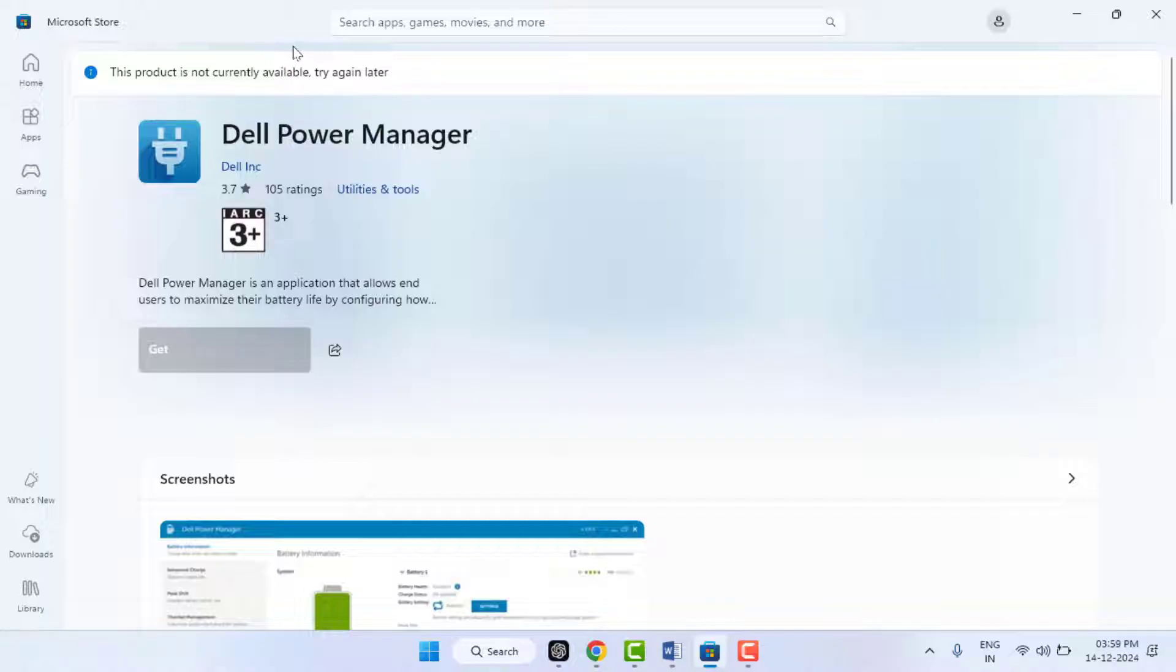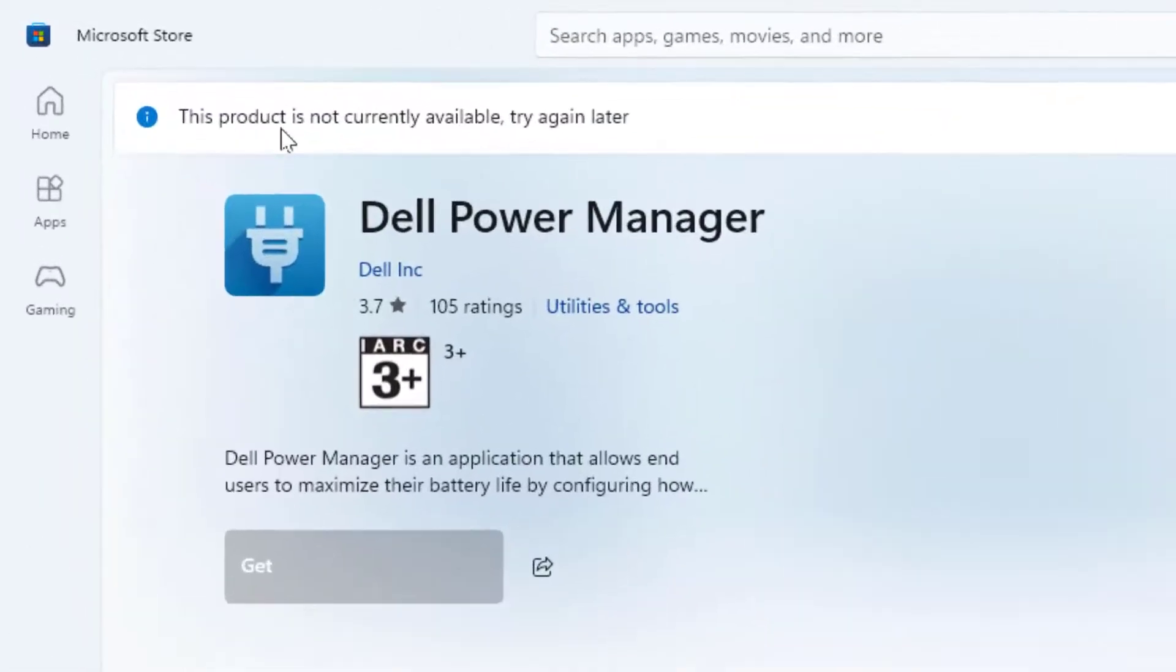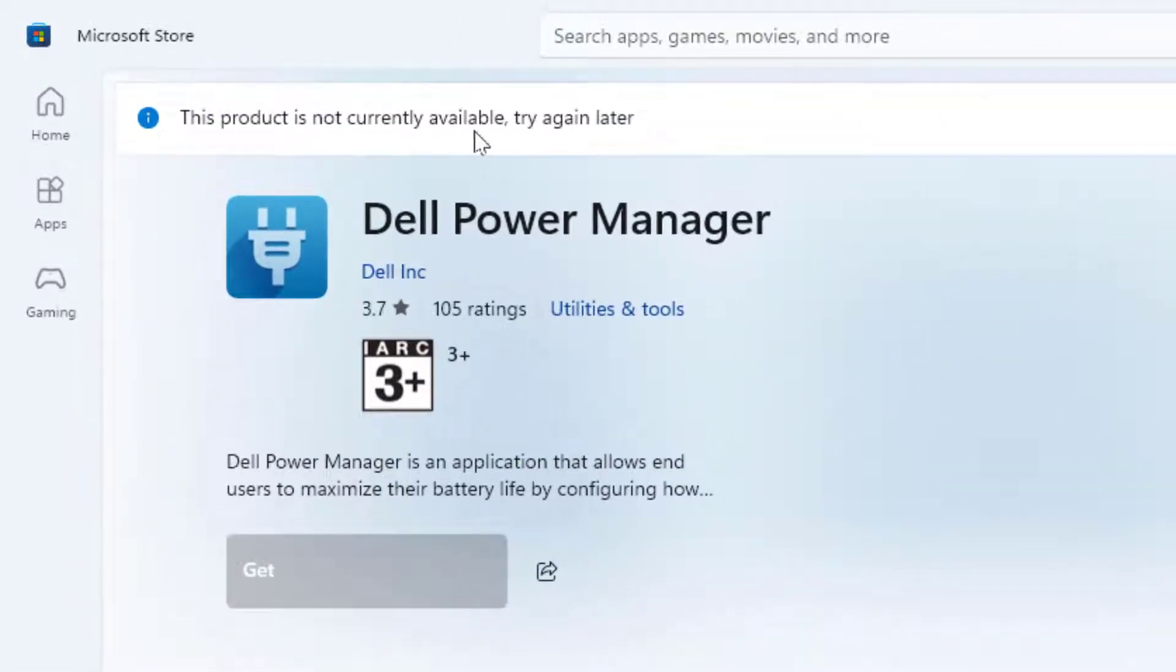Hello guys, how are you? Hope you all are doing well. Today I'm back with one of the most interesting videos. In this video tutorial, we will learn how to fix when you are trying to download or install any app from the Microsoft Store on your Windows 11. At that time you are facing this type of error. As you can see in my screen, this product is not currently available, try again later.